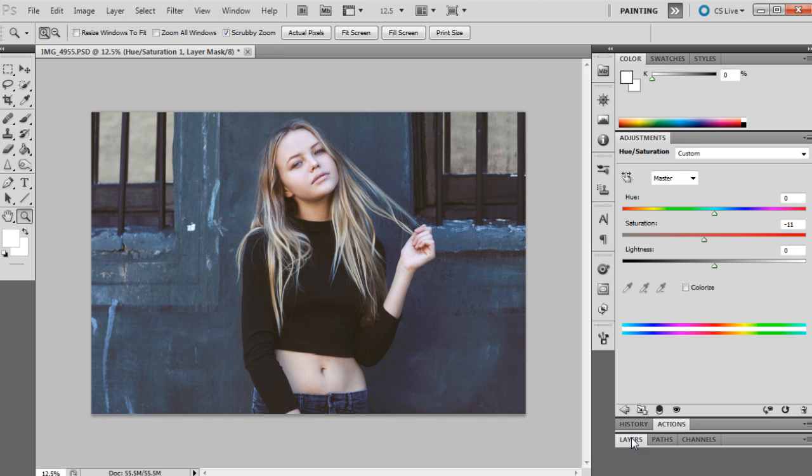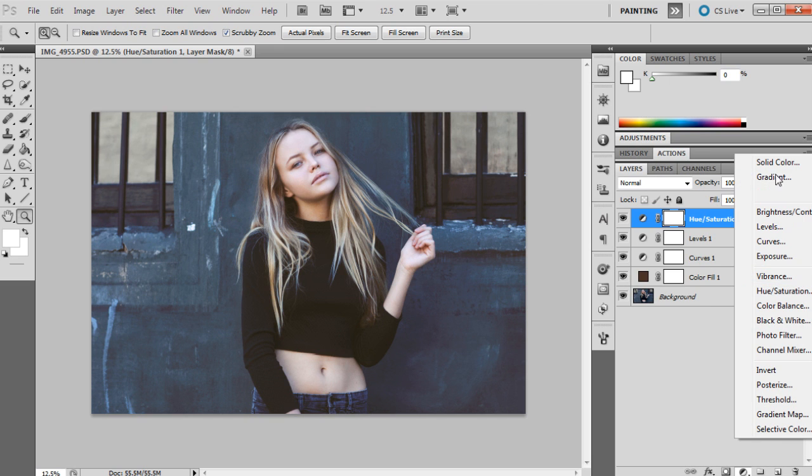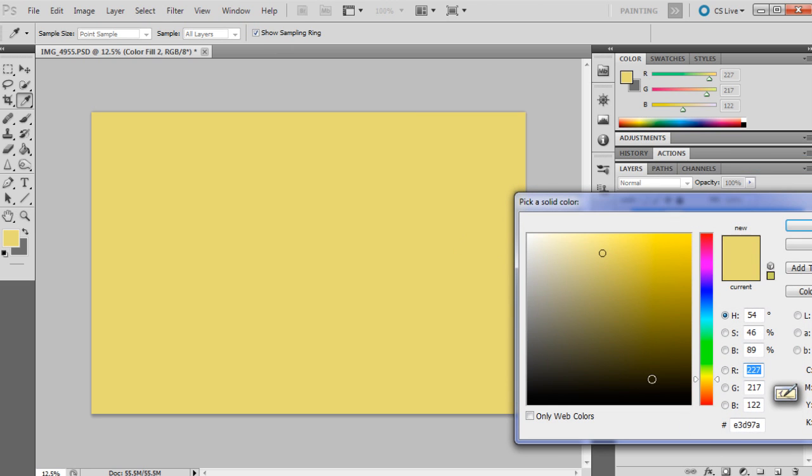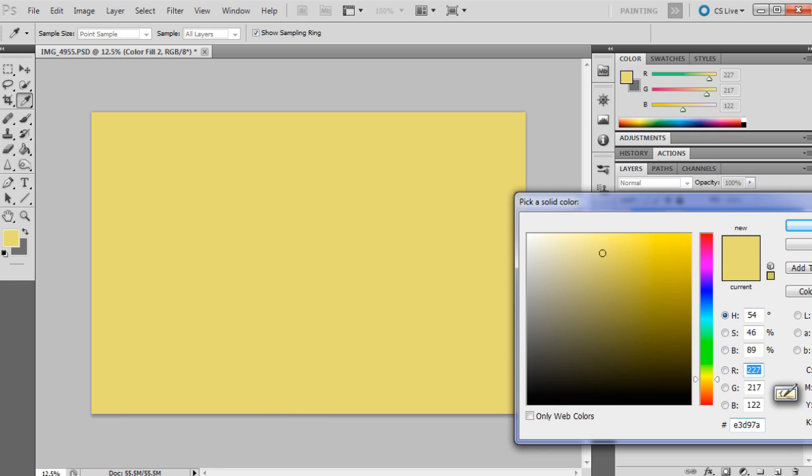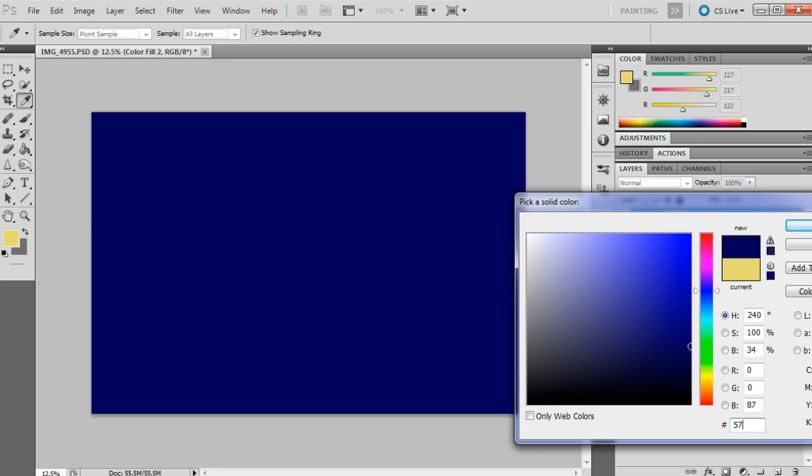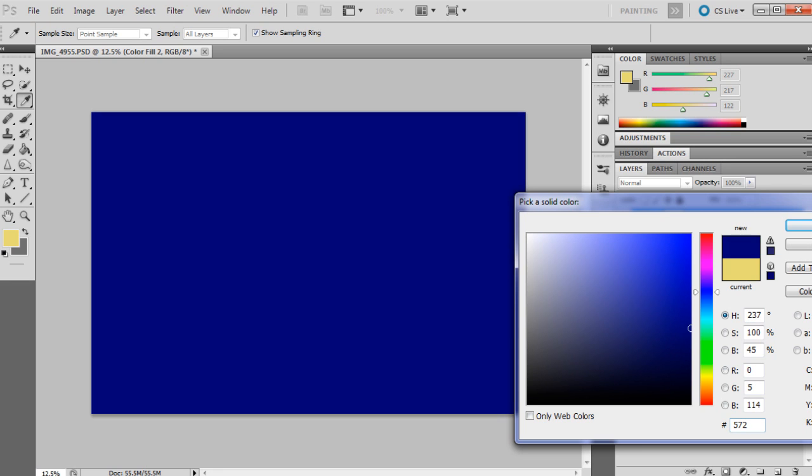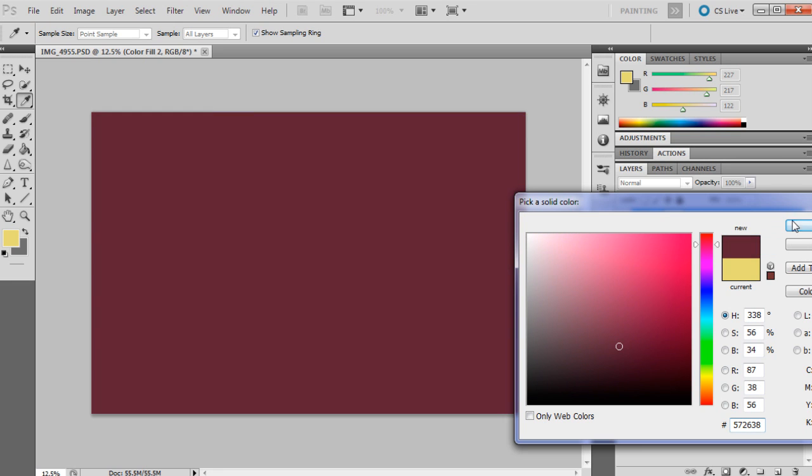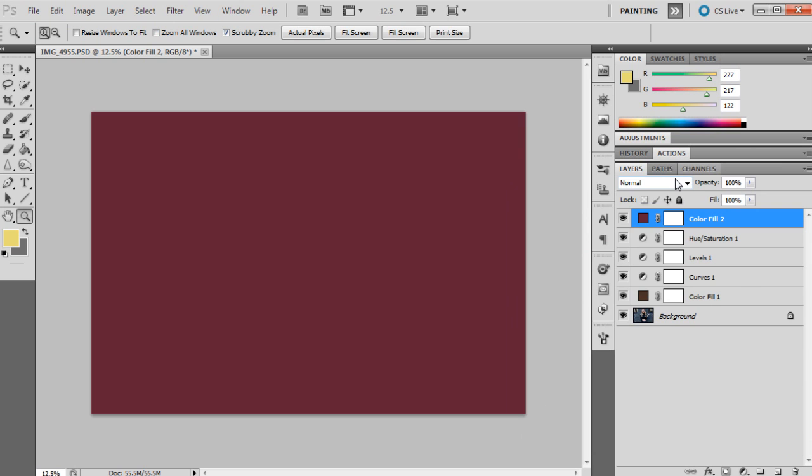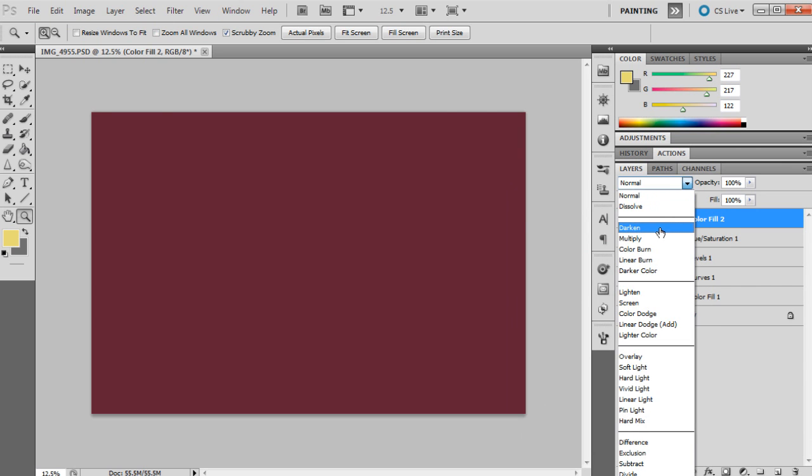Then our last adjustment will be a color fill again, so just a solid color. The color we'll choose is 572638. It's kind of like a maroon color, just a little bit more saturated than that though. We'll press OK and we're going to set this one to darken at seven percent.